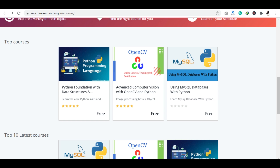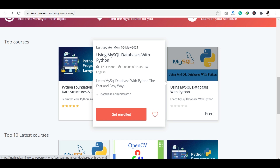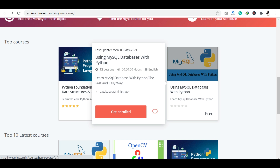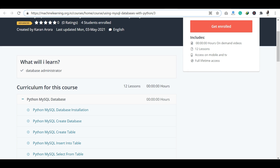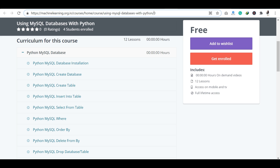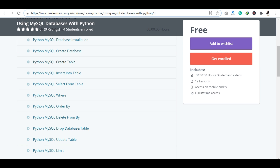So let's talk about how you can enroll — just click here to get started. You can see the curriculum: Python MySQL Database Installation, how you can create a database, page tables, and how you can create them. The curriculum covers the whole course. Let's go to enrollment.